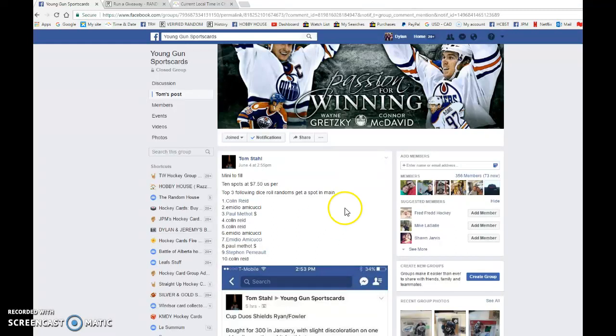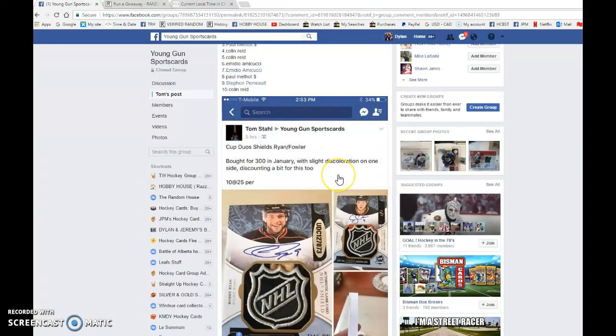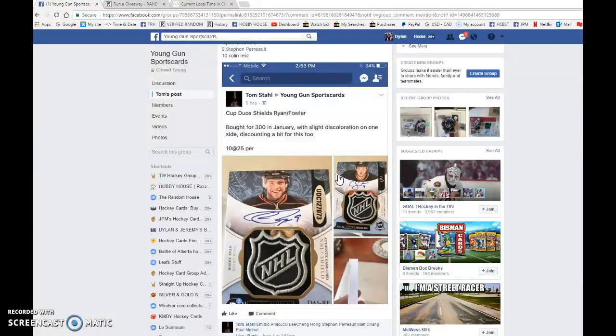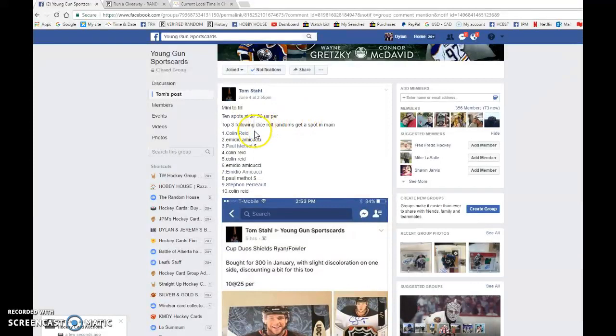What is up guys, Dylan here. Today we have Tom's mini to fill the main: Bobby Ryan and Cam Fowler dual shield auto one of one. We're doing this with the dice roll, so it's gonna be the top three following the dice roll get spots into the main.